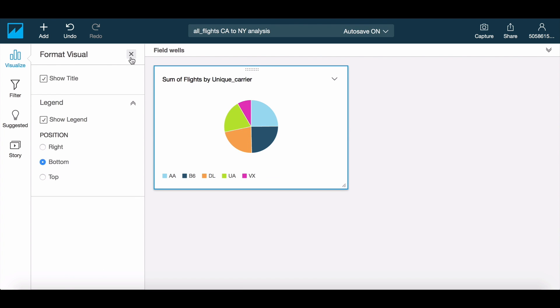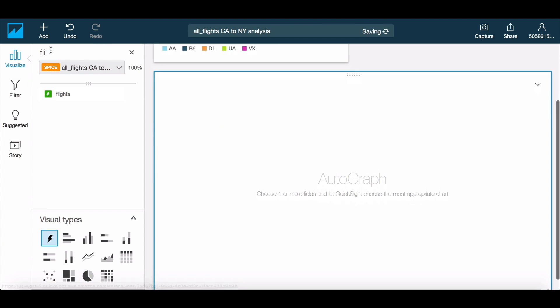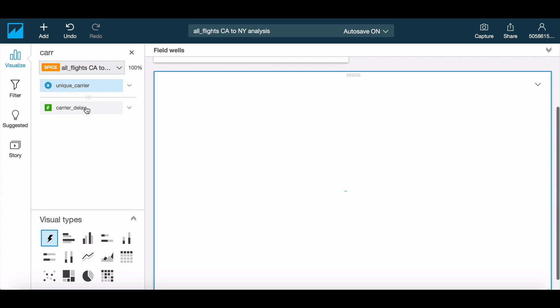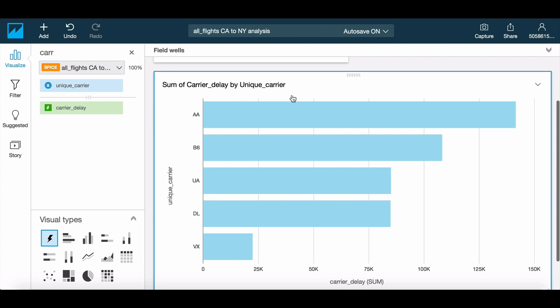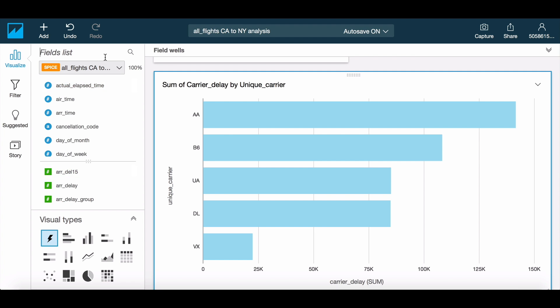A second interesting visualization might be delays by each carrier over time, which is also very easy to do with Autograph, with the graph types changing based on the data fields being added to the graph.